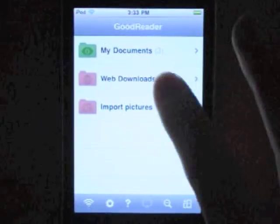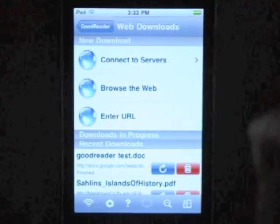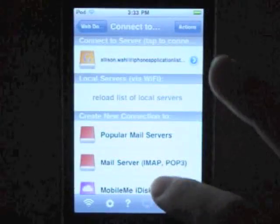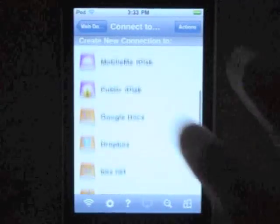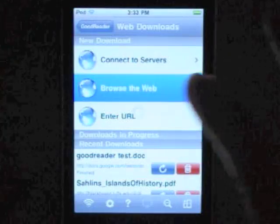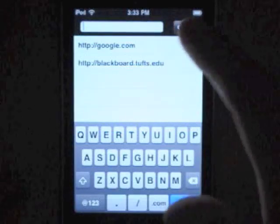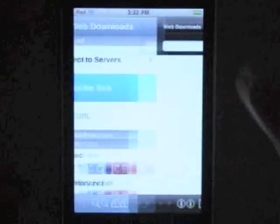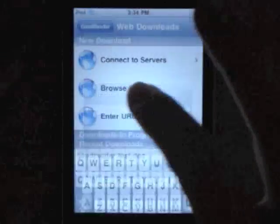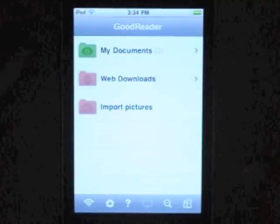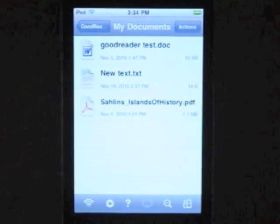The best thing about GoodReader is you can literally access anything you can get from the web. You could connect to a specific server like Google Docs or Dropbox. Or you can browse the web for a particular page from which to download PDFs or documents. Or you can enter a specific URL if you have it in mind. Once you have downloaded a document, it automatically goes to your My Documents folder.